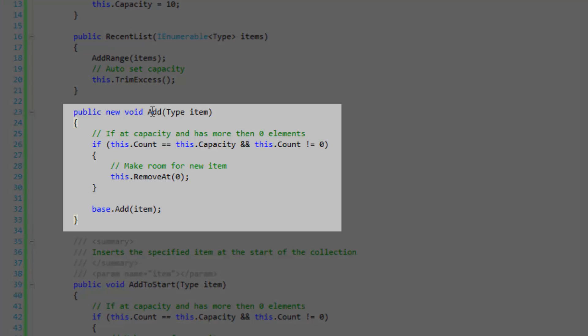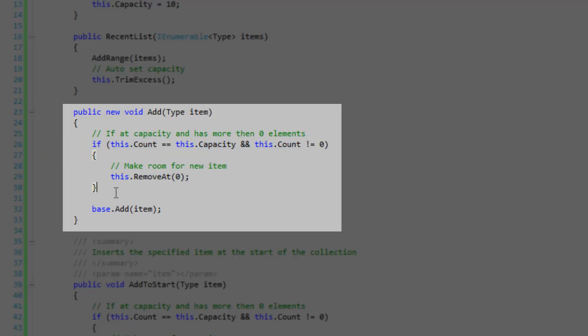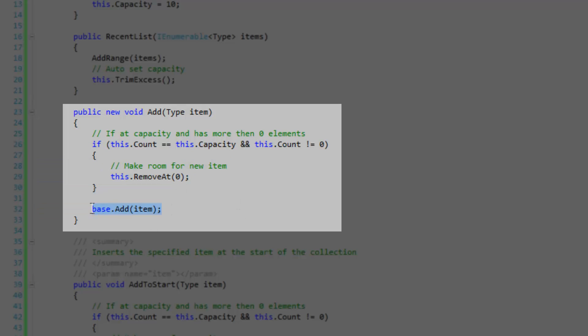Okay, so here is the add method and this is hiding the base method so that I can define my own logic and apply the restrictions. So this if statement here specifies that if at capacity and has more than zero elements, then we want to make room for the new element by removing the element at index zero. Then we're simply going to add the item using the base add item method.